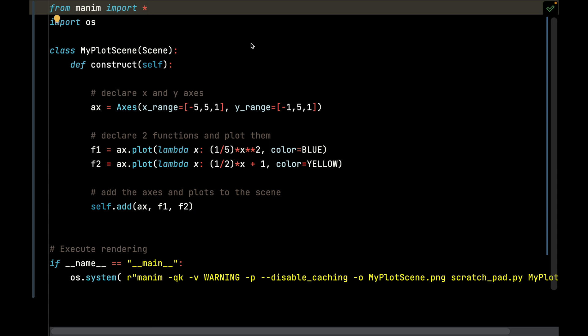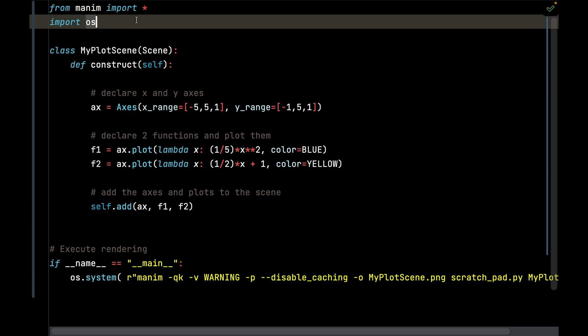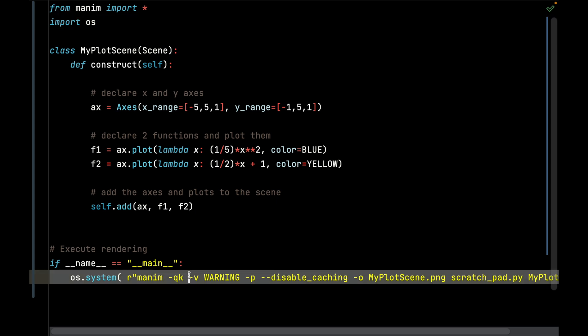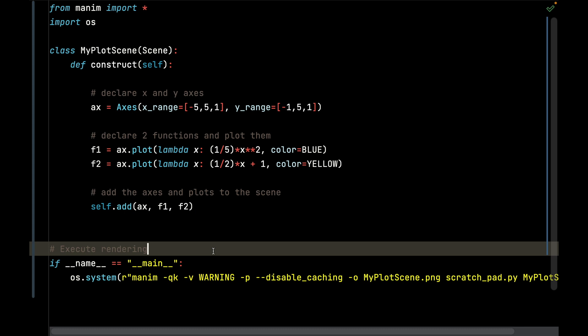We're going to show how to do the non-animated version of these two plots first. I'm going to import all the objects from Manim, and I'm also going to import the os module so I can run the Manim command line straight from Python.